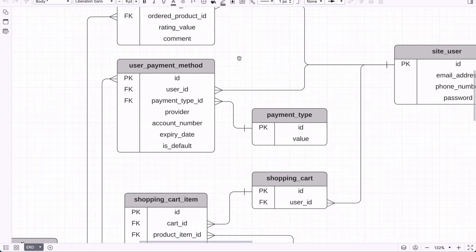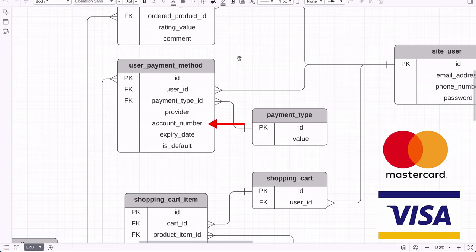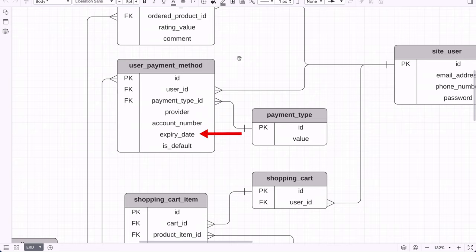Requirement number 4 says users can add one or more payment methods to their account and set a default. We achieve this with the userPaymentMethod table, which has an ID as the primary key and a link to the user. It has a foreign key of payment type ID linked to the payment type table, which includes values such as credit card or PayPal. The provider field may be something like MasterCard or Visa, and we store an account number, expiry date, and an isDefault field. Note that there are regulations around storing credit card information, and an alternative approach is to let another provider process transactions so we don't need to store that data.